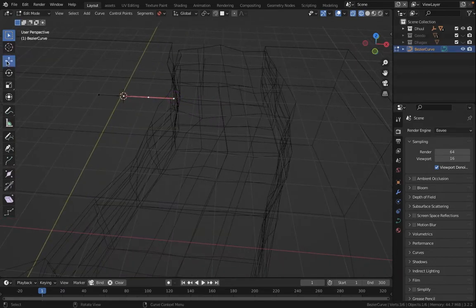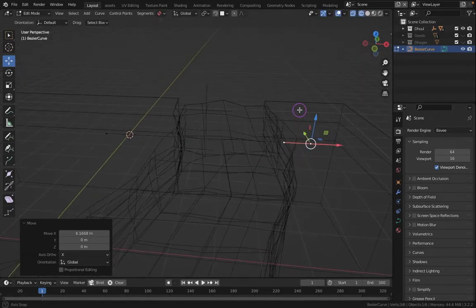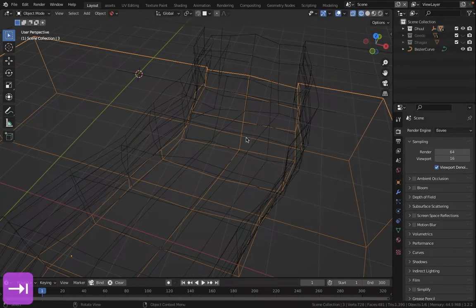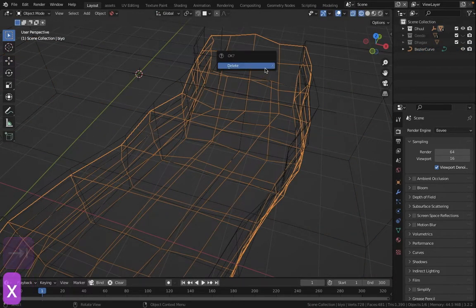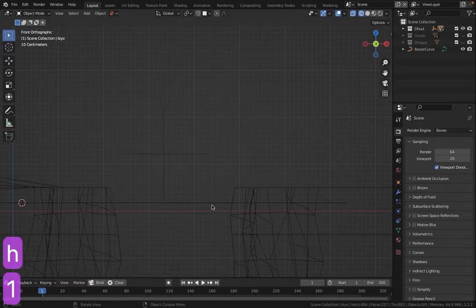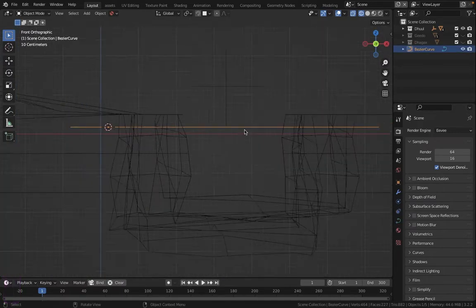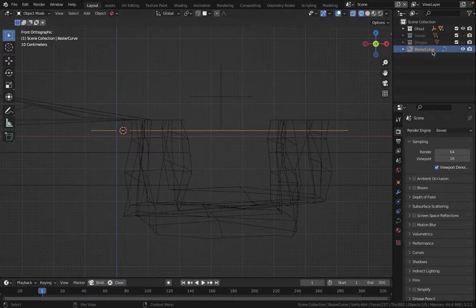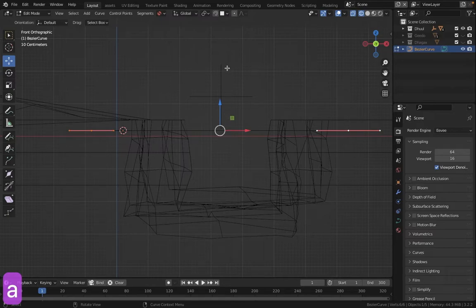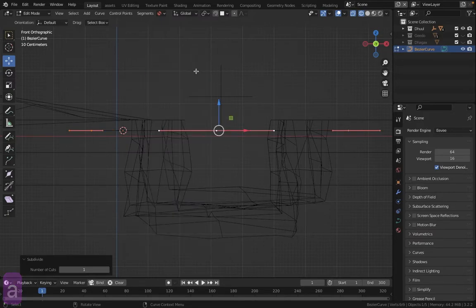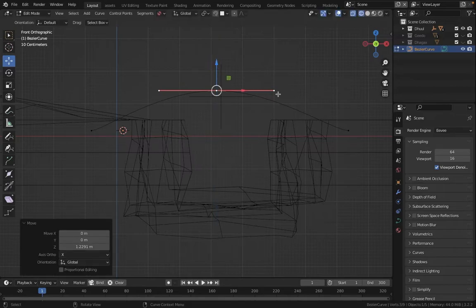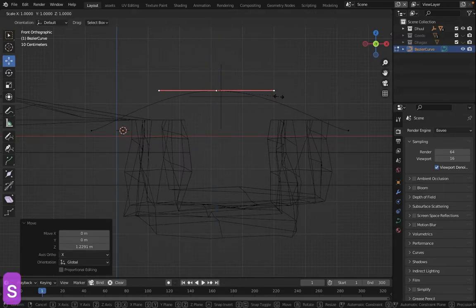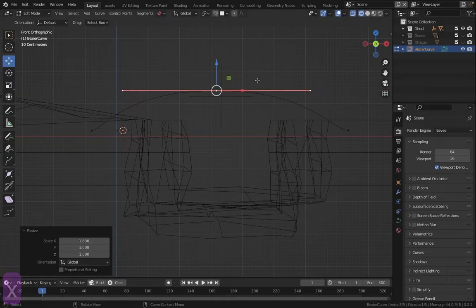We press the button and click H. We will click Sub-Divide. We will click S, then click X.